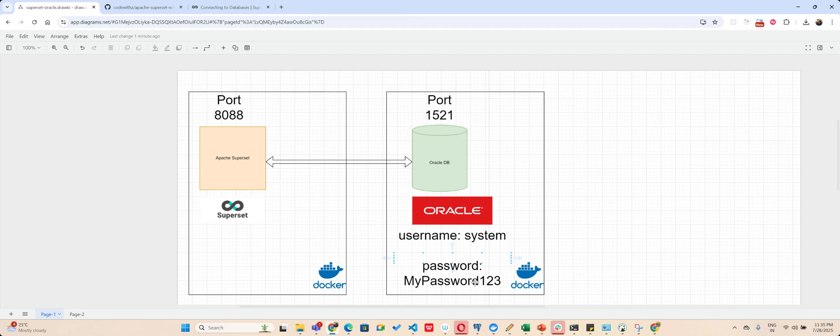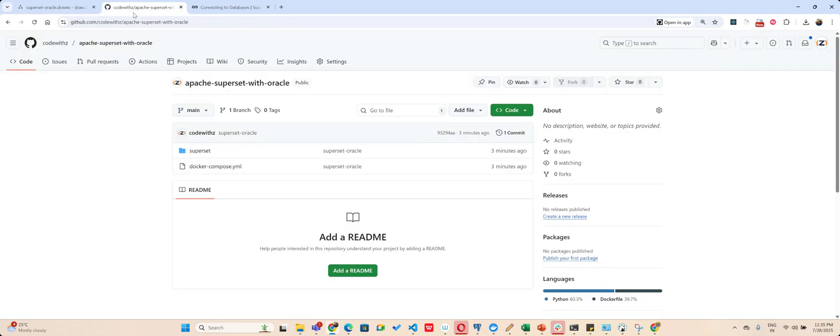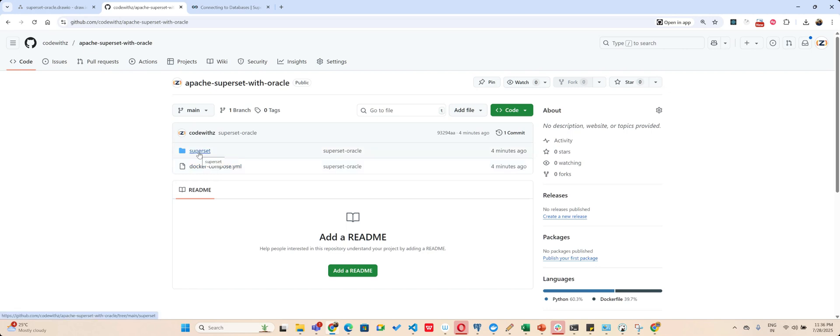So what I have done is I've combined them both into one Docker Compose file and I'm trying to run it with one additional step here. You can find all these files on my GitHub repository. I will just post the link in the description.